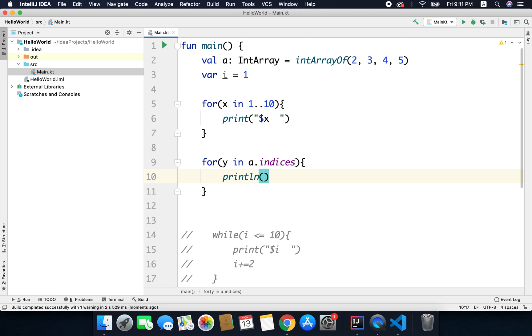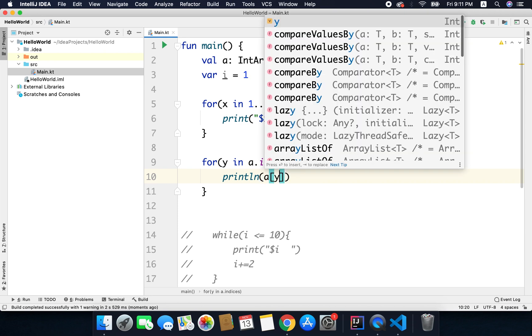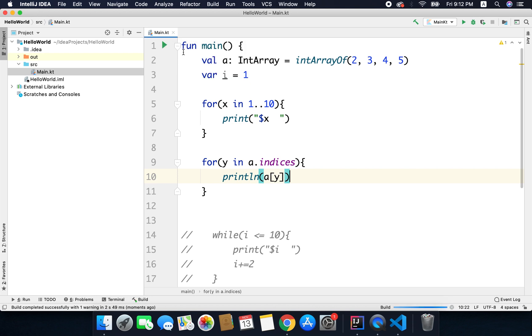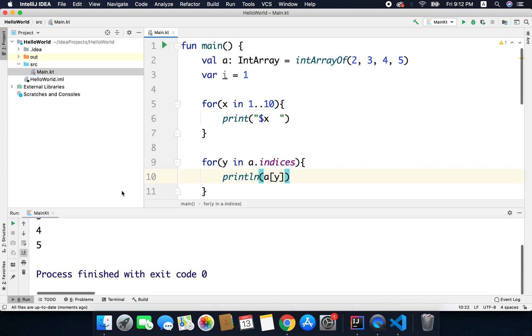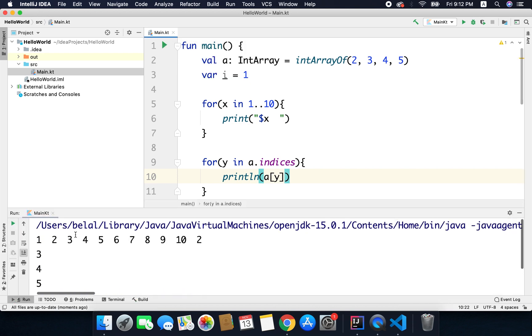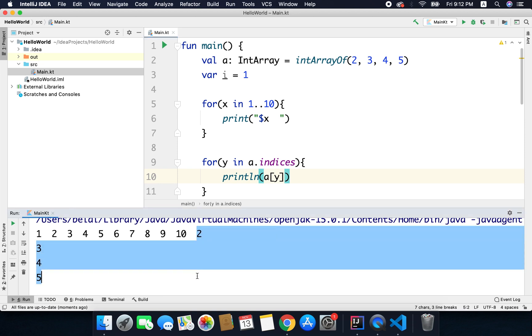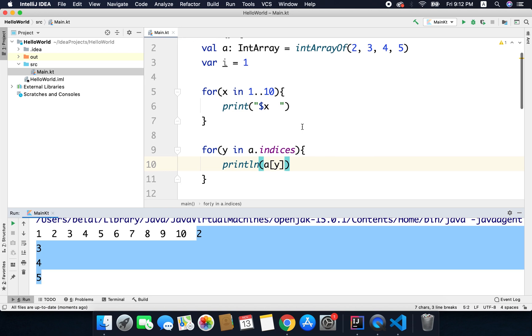Now here we can simply write a[y], and now if I run the code I will get all the array items, as you can see here. So you can see we are getting 2, 3, 4 and 5. So it is working absolutely fine. So that's it for the loops friend. And thanks for watching.